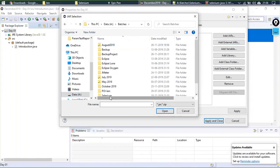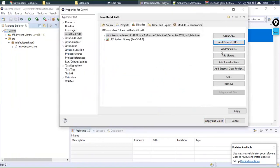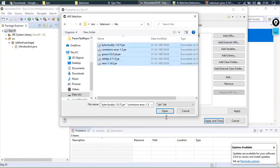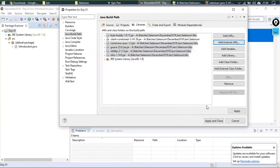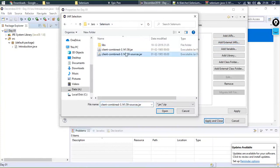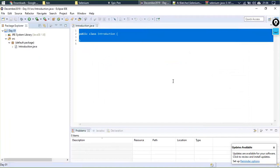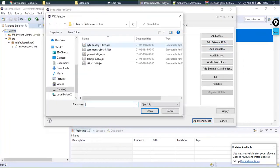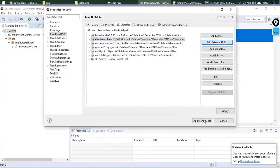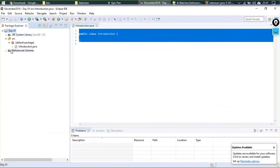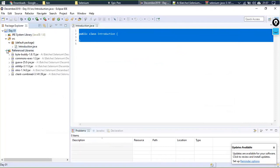Navigate to the directory where your JARs are stored — batches, selenium, December 2019, jars, selenium directory. Add the main client JAR plus all the library files in the libs folder. Do not add the sources file — that's just Selenium source code and we don't need it. Select all the required JARs and click Apply and Close.